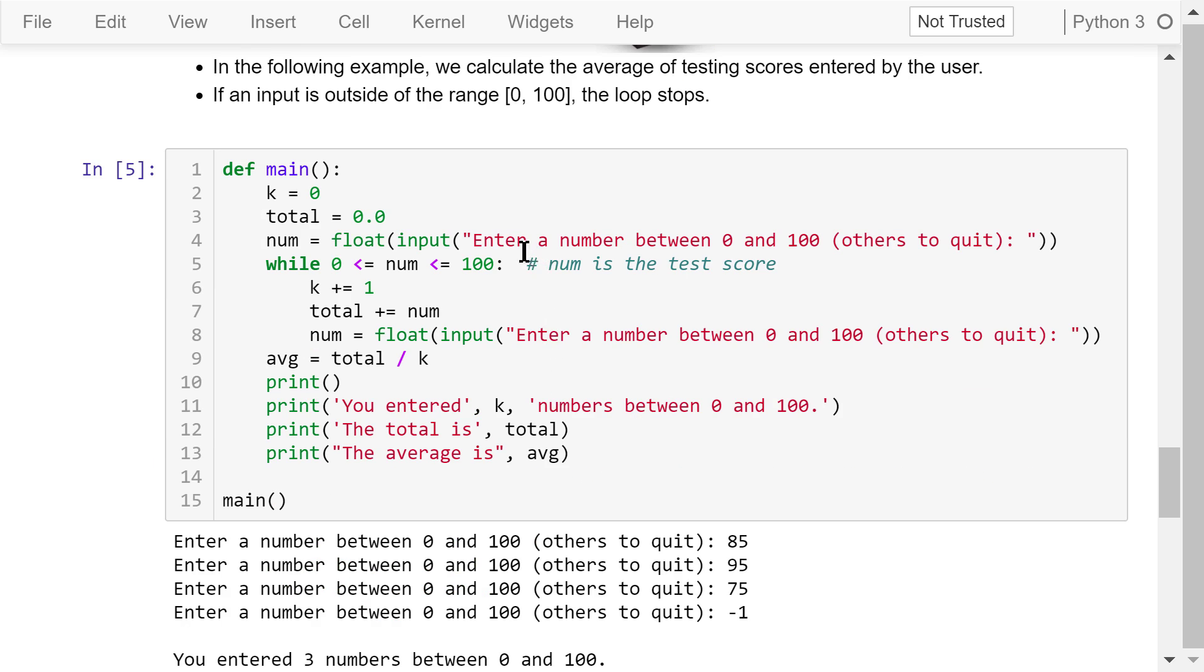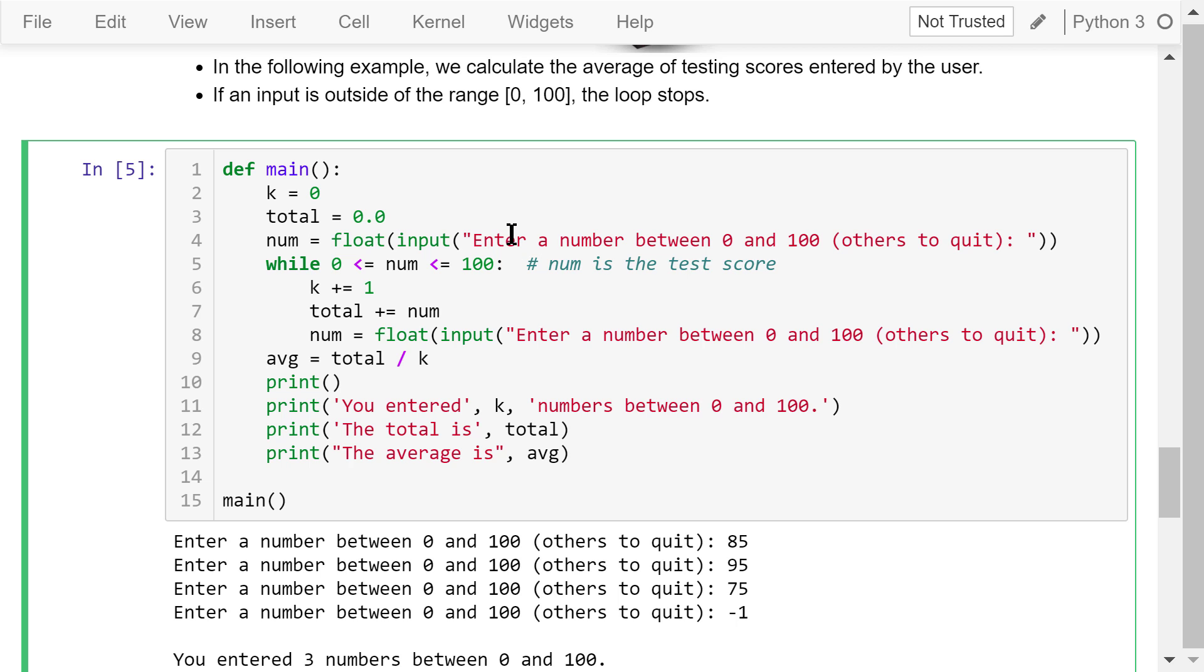In this mean function, we initialize k and the total. We ask the user to enter the first number. That means the first item is retrieved before the loop starts. If the first item is a sentinel, that means if the number is out of range, the loop terminates and no data is processed. Otherwise, the item is processed and the next one is read.